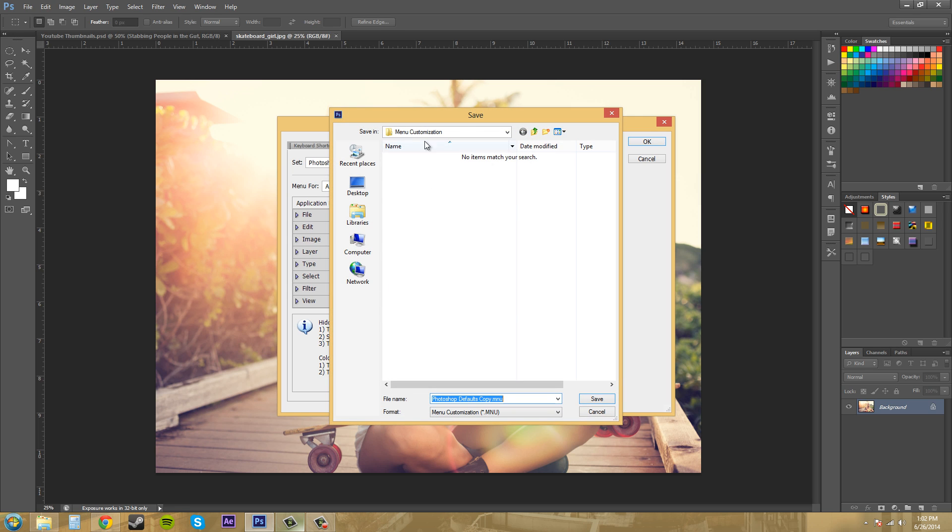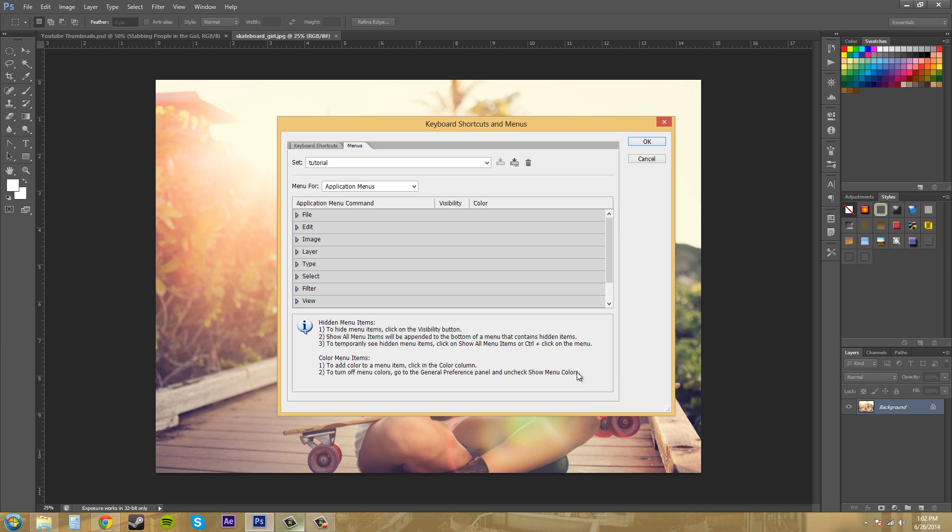Then we can save this under Menu Customization. I'm just going to save this as Tutorial. You can save yours as whatever you want, obviously. Make sure you have Tutorial selected as your set.